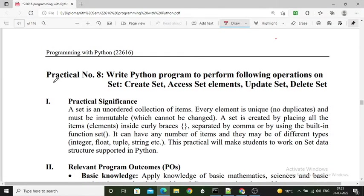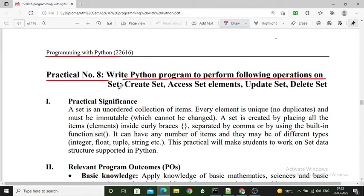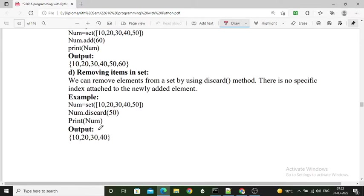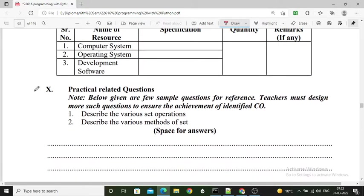Hello students. In this practical we will implement practical number 8 from the Programming with Python subject. The title of this practical is: write a Python program to perform the following operations on a set — create a set, access set elements, update set, and delete the set.